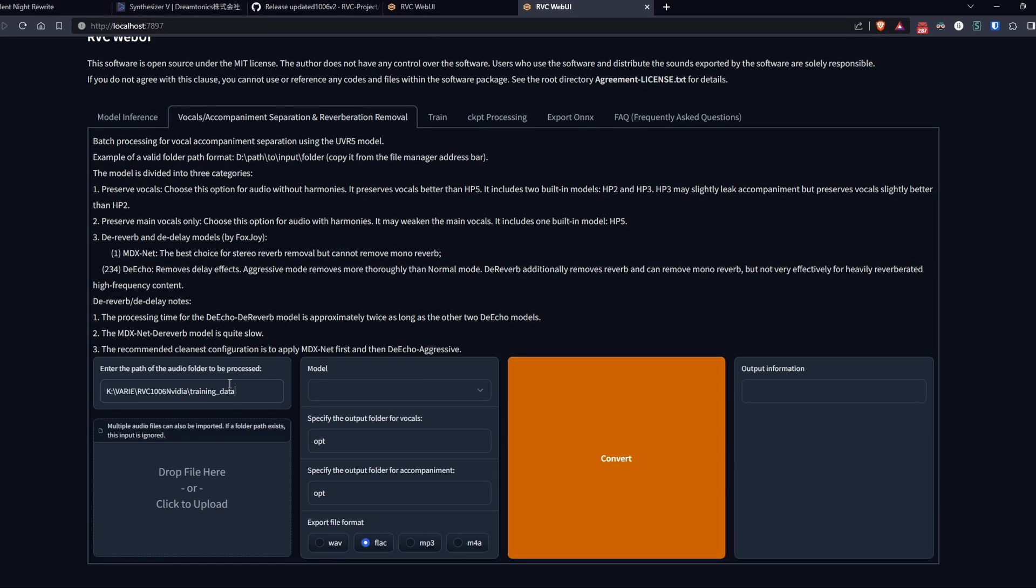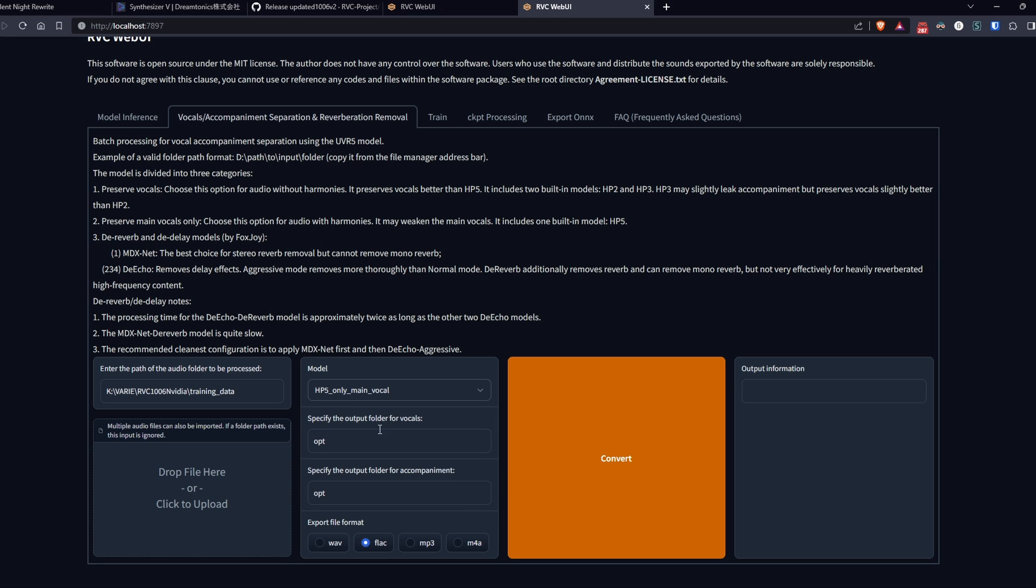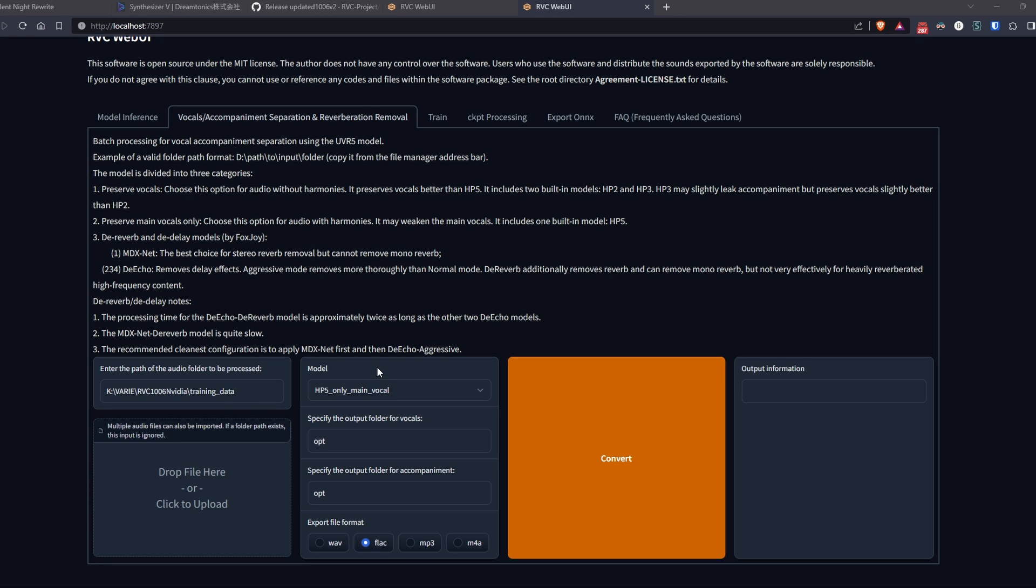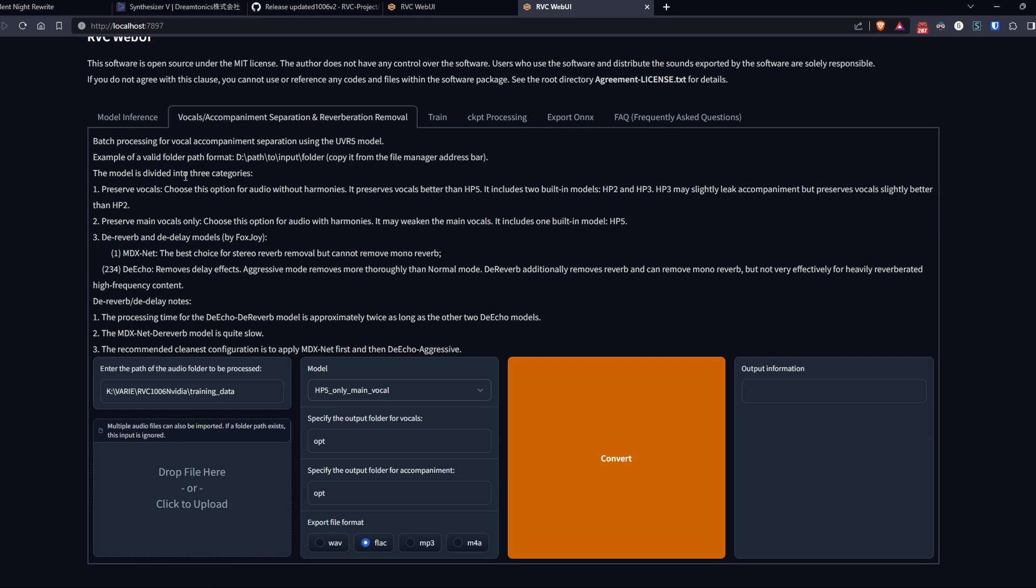Above, there is a detailed explanation of these models. The goal is to choose one that will separate the instrumental base of the song from the vocal in the best possible way. In this case, I choose the HP5 model because I only want the main voice and don't need to remove any echo or reverberation. Also, be careful that the name of your file does not have spaces inside, as this will cause errors in the program.